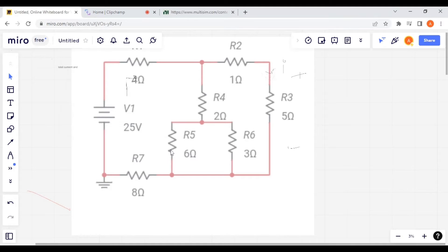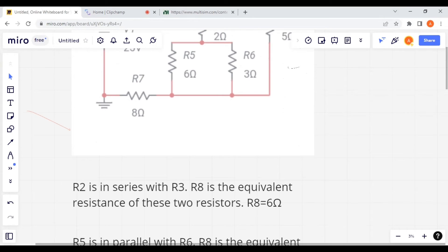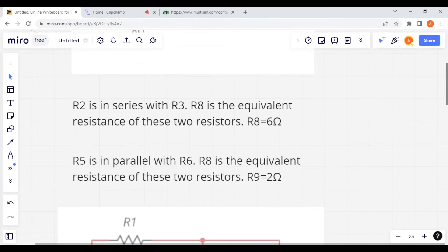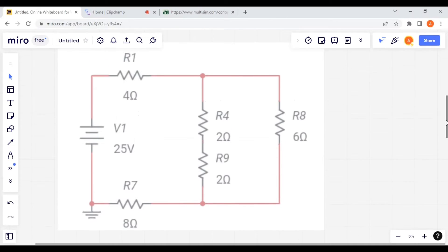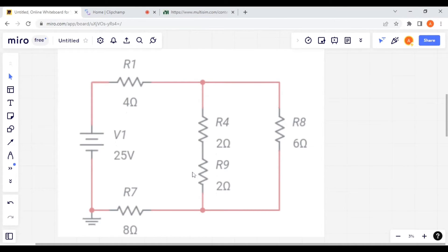R5 and R6 are in parallel, and R2 and R3 are in series. We can replace R2 and R3 with a single resistor R8, which is equal to 6 ohms. We also evaluate the equivalent resistance of the parallel combination of R5 and R6. R9 is the equivalent resistance of R5 parallel with R6, and R9 is equal to 2 ohms.